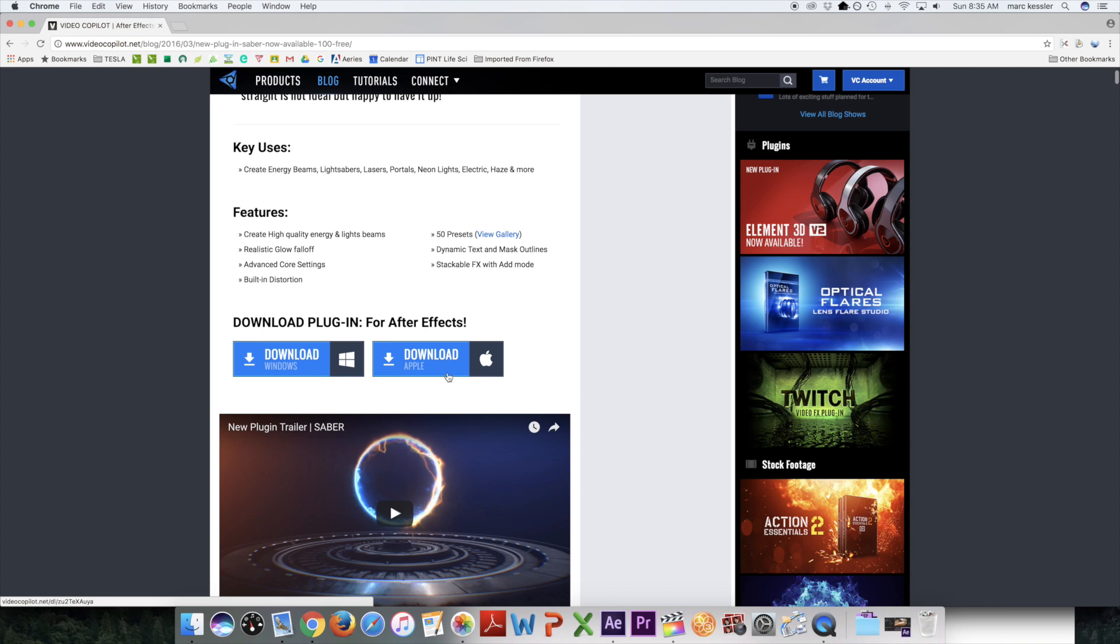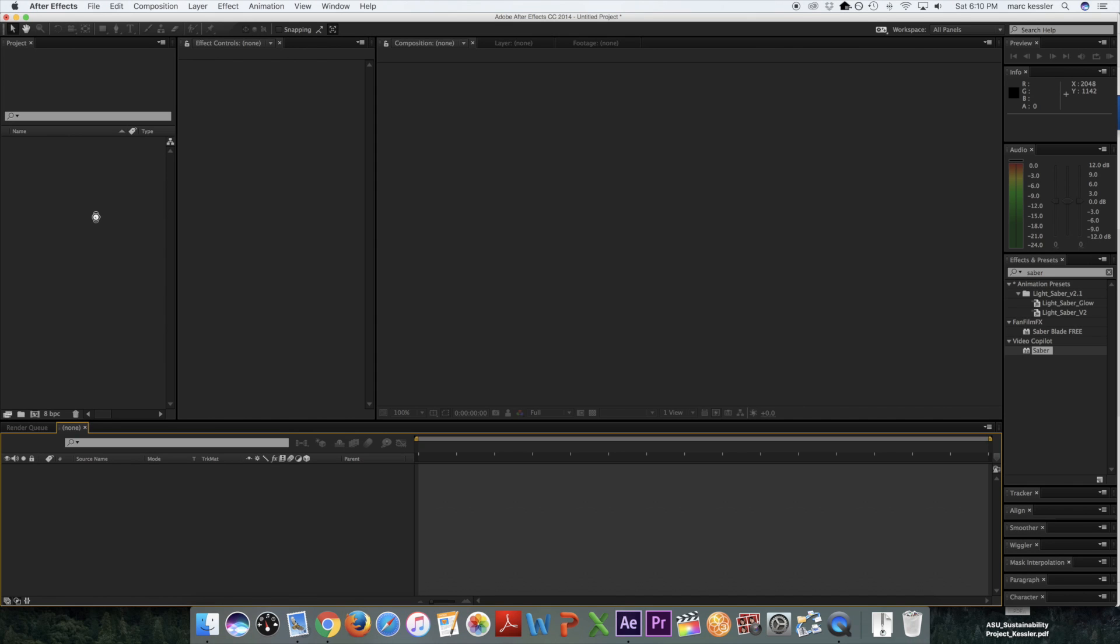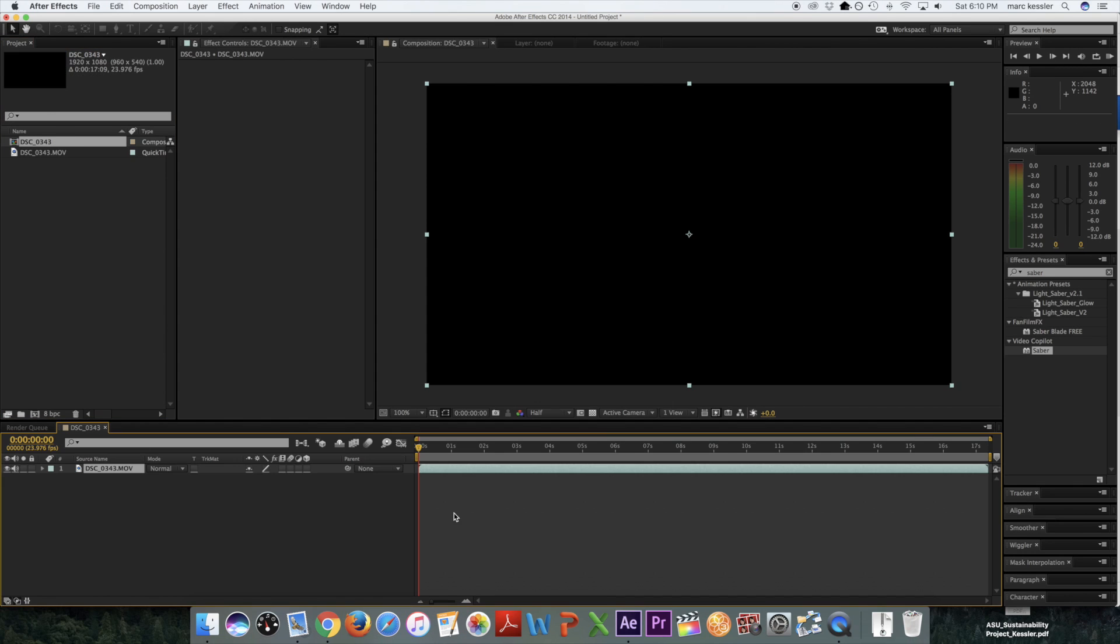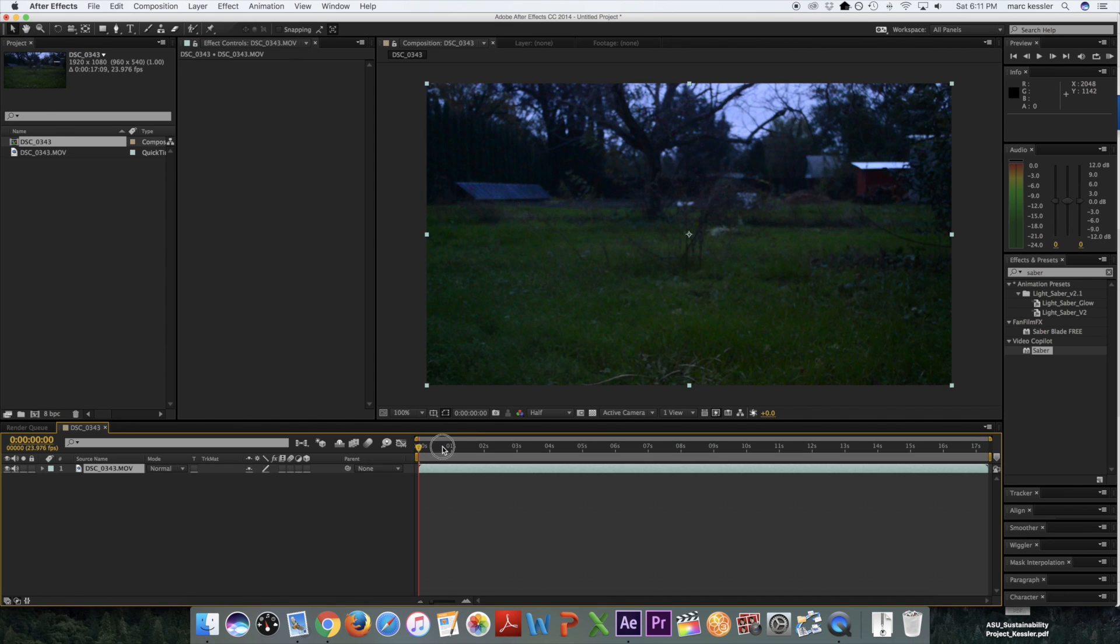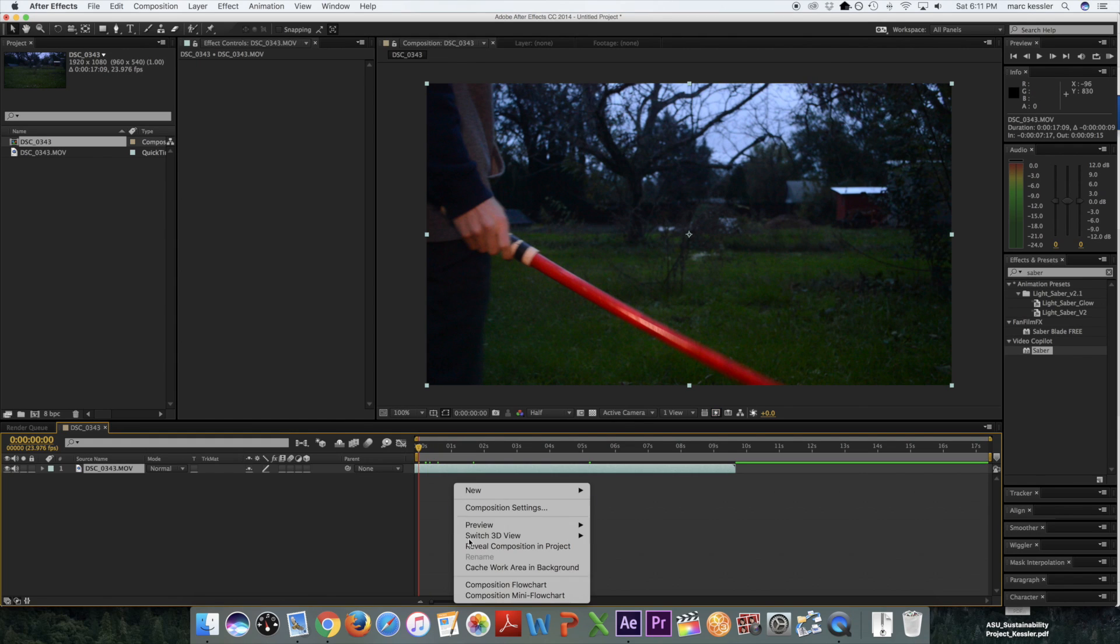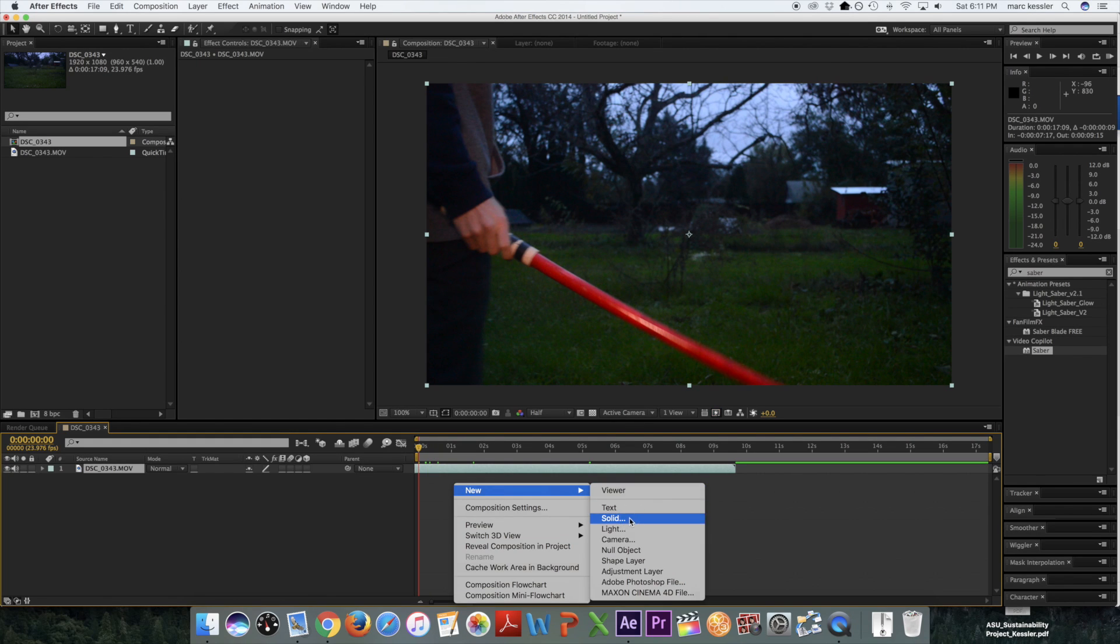Once it's installed in After Effects, you just open it up and drag in your footage. Once your footage is in the timeline, right-click and create a new solid.